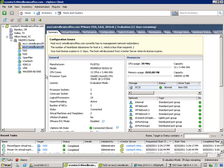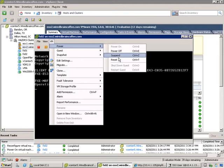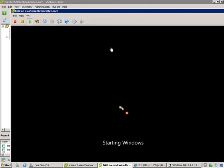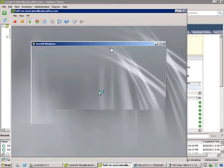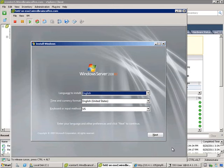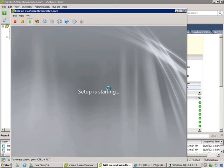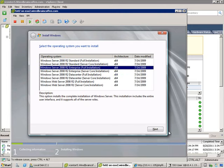Let's open the console and reset the VM. It has started the Windows Server 2008 installation. At this point, it's just a regular Windows installation — no different from anything you're used to. I'll select Enterprise edition and push forward.